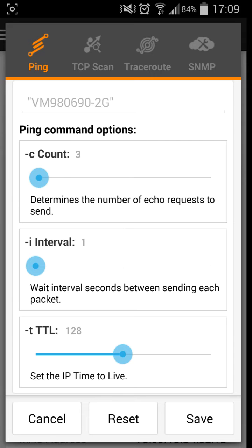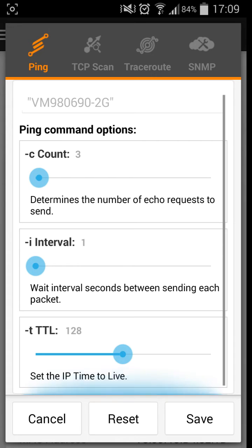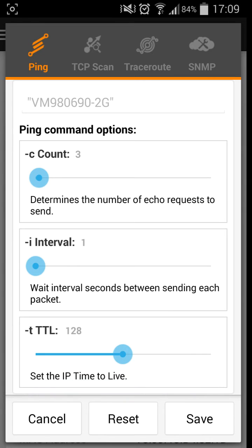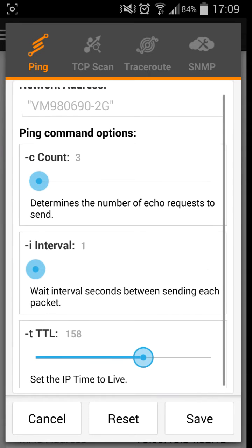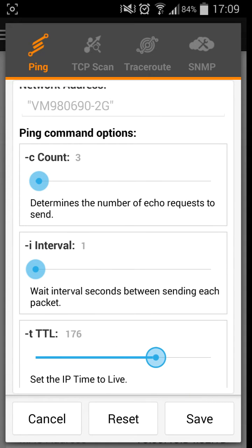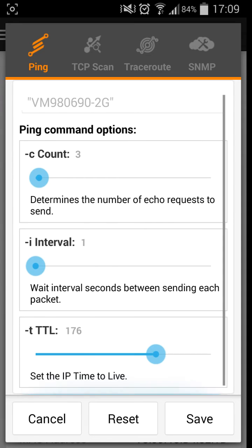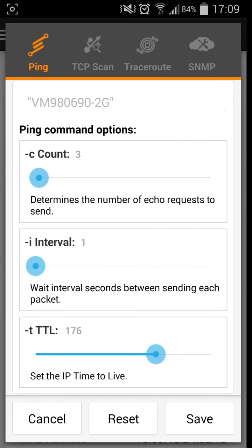I'll just keep it on three. Interval is the wait time for interval seconds between sending each packet, which should really be the lowest. That's the best to test stuff. And minus T TTL sets the IP time to live. So the higher you put it up, probably, I don't know. Let me have a think, set the IP time to live. I'm not 100% sure. If you do want to know what that is, it should be in the comments as I'll find out for you.